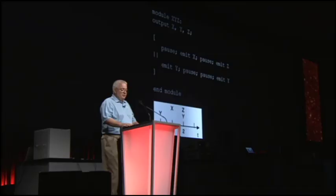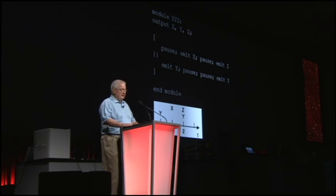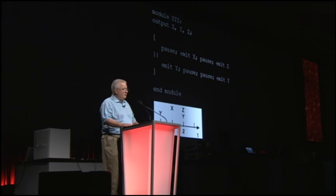This first example has two sequences executing in parallel. When the module starts, both sequences start. The top one hits the pause statement, which waits until the next clock tick. The bottom one immediately emits the output signal Y and then hits the pause statement.